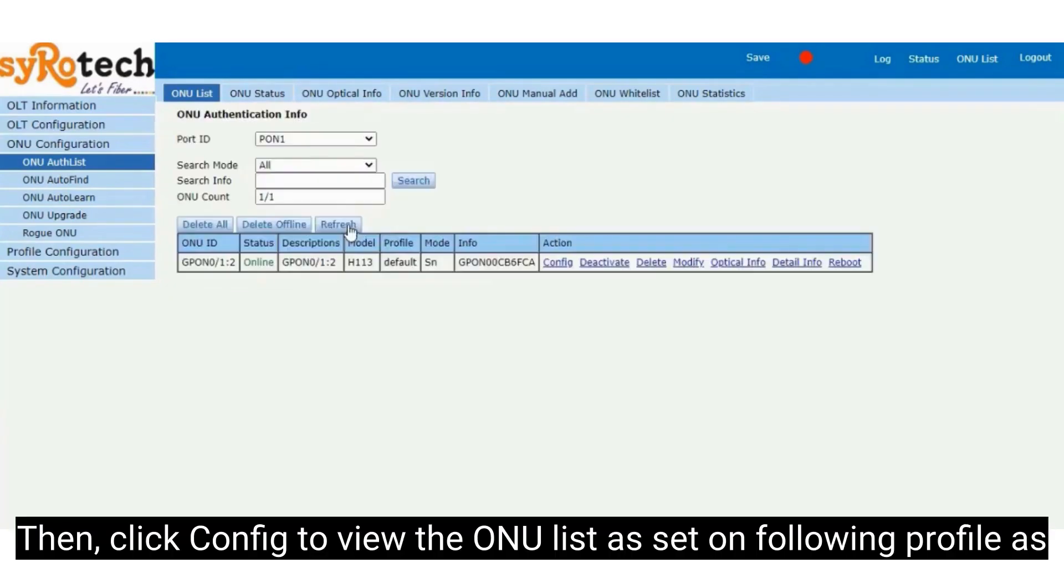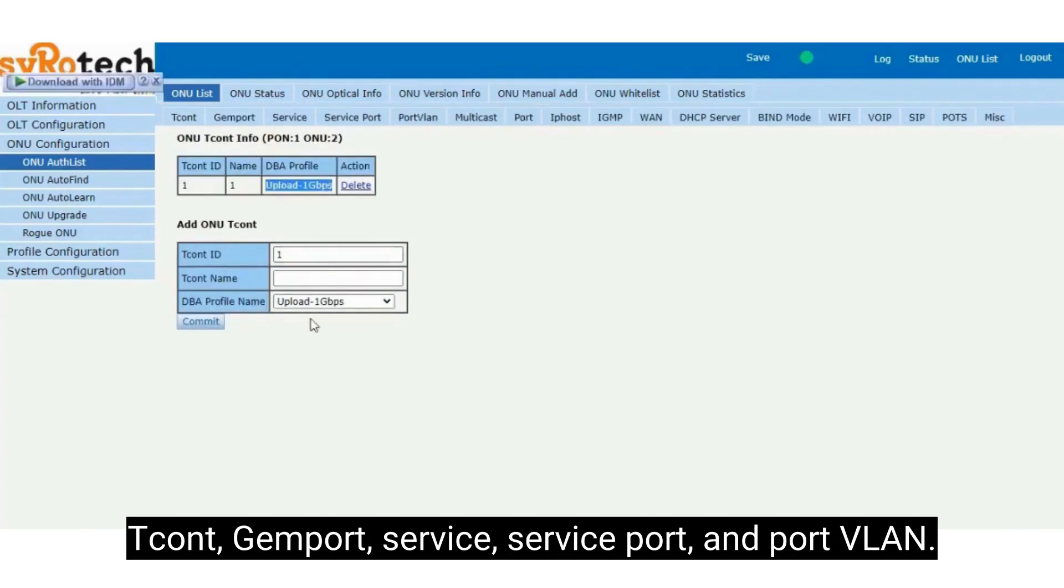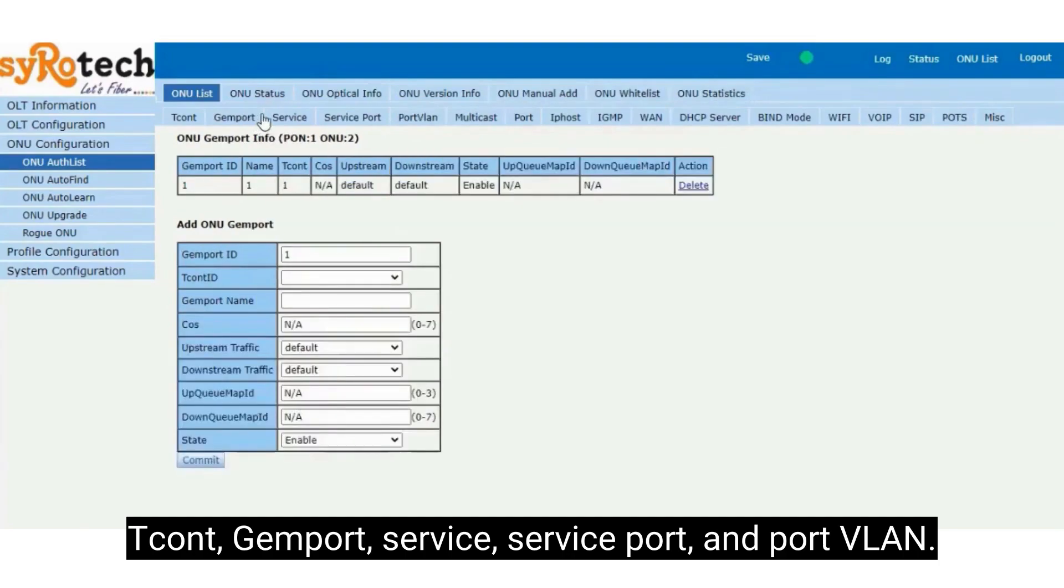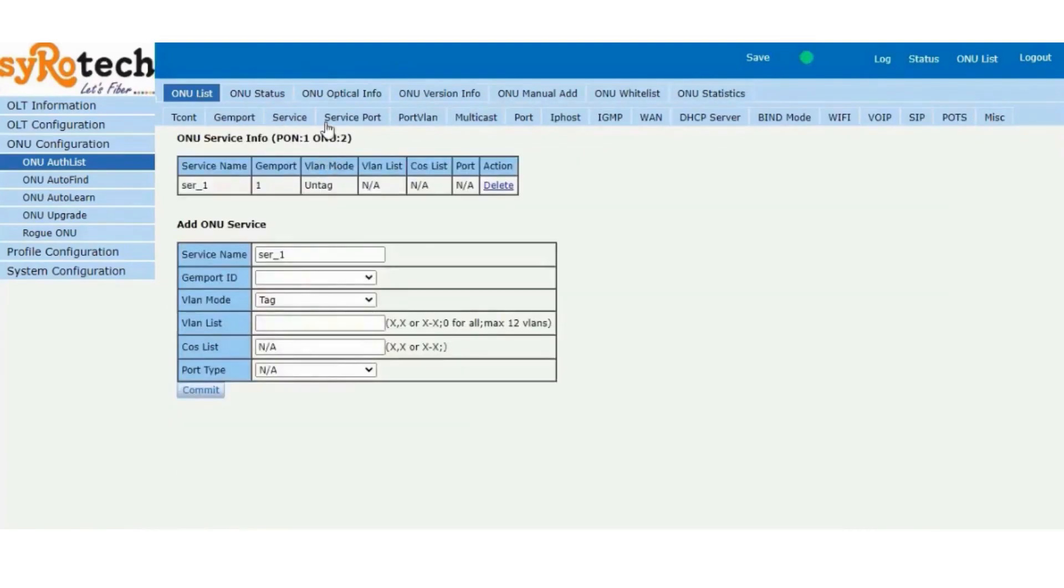Then click Config to view the ONU list as set on following profile as tcont, GEM Port, Service, Service Port, and Port VLAN.